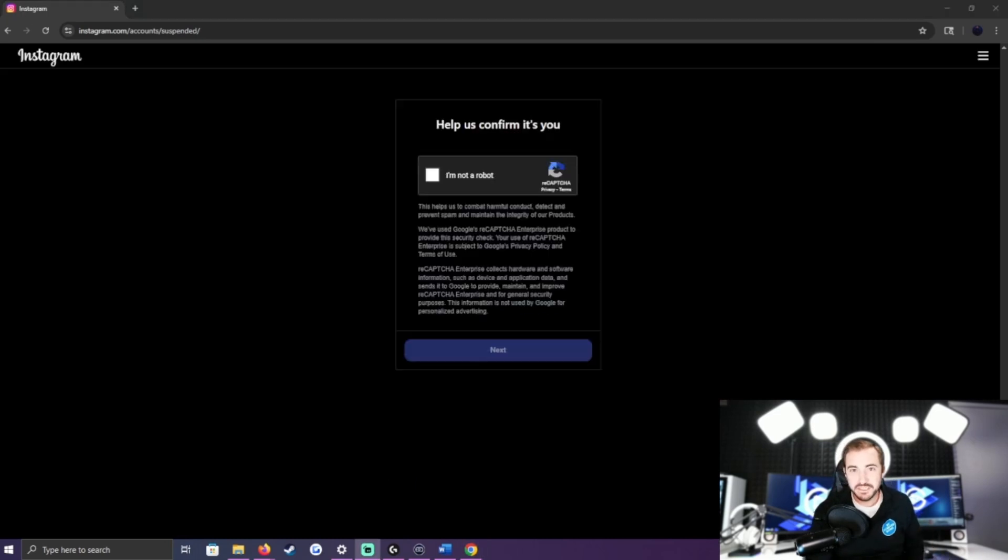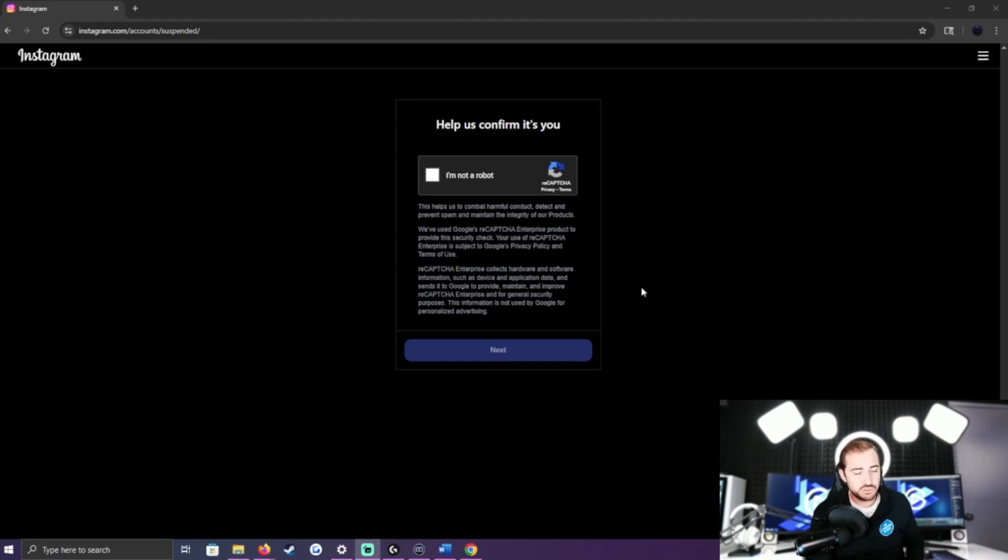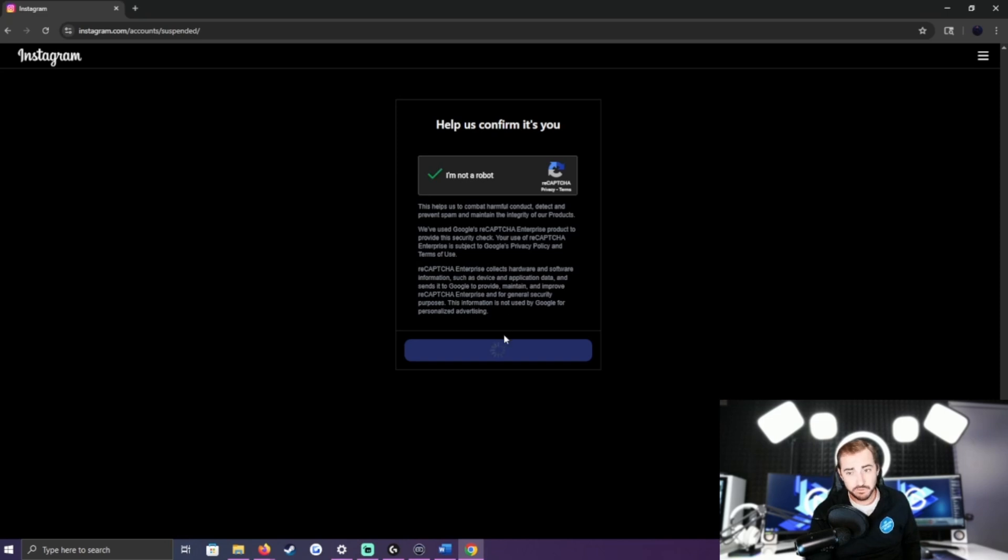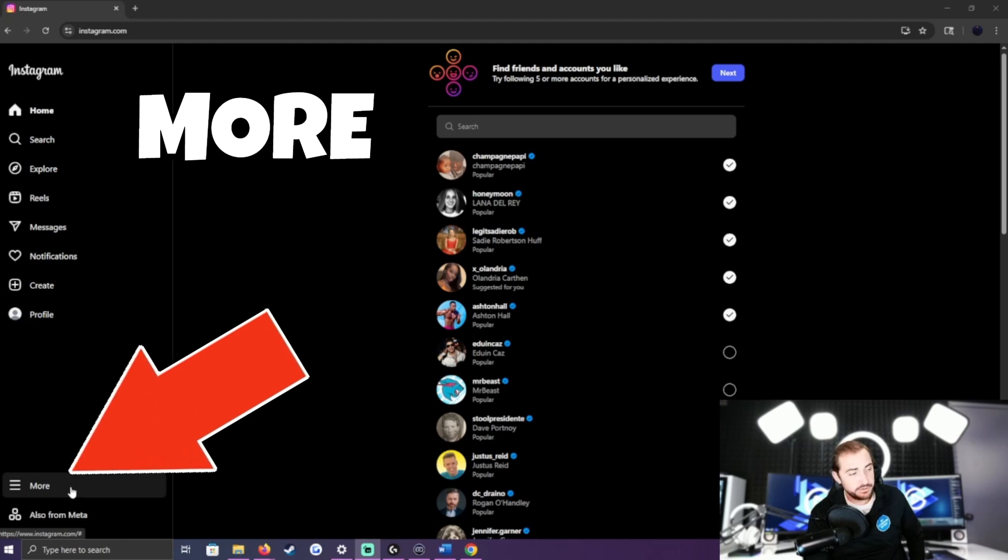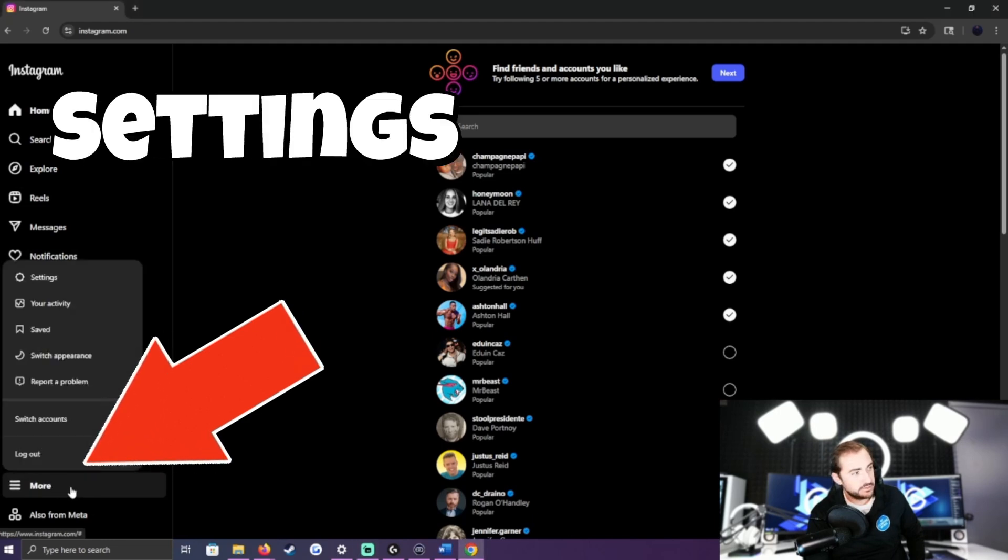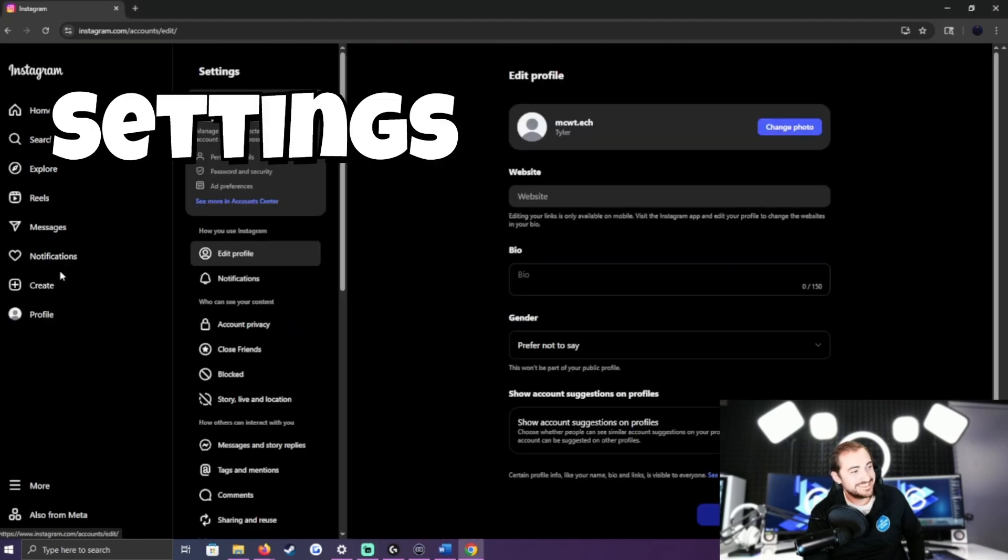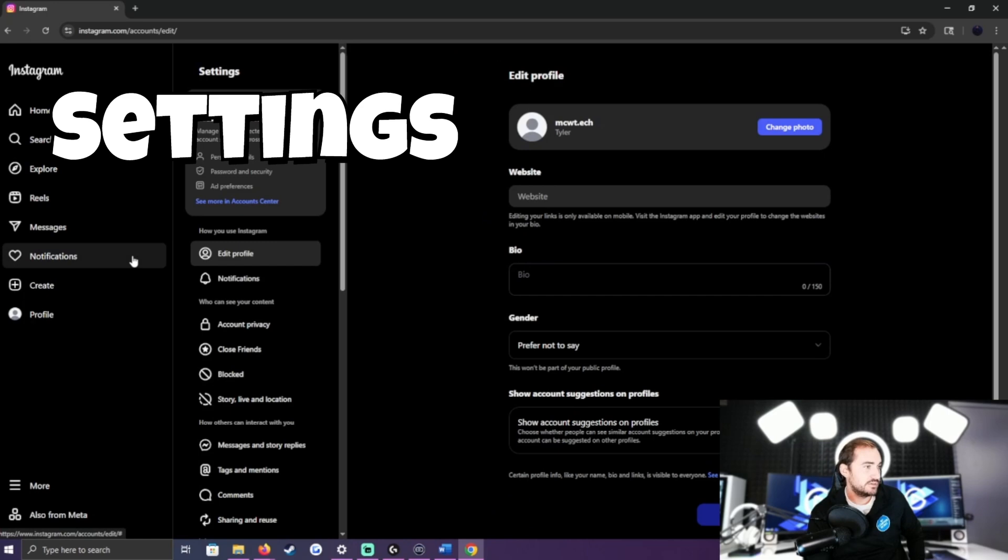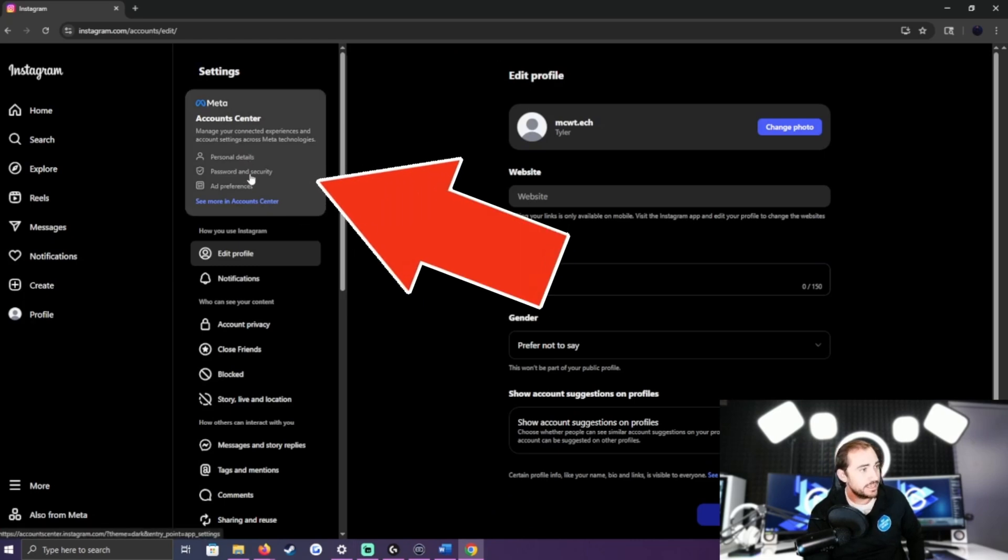Aside from putting in personal information, creating a password, and getting a code from my email to finalize the account creation, this has been pretty straightforward. Instagram just wants me to prove I'm human. Now that we're in the account, you can see this More option on the left side - that's going to give us the Settings. Once we're in here, this is where we can do all the things we want to do today.